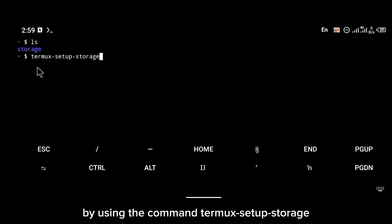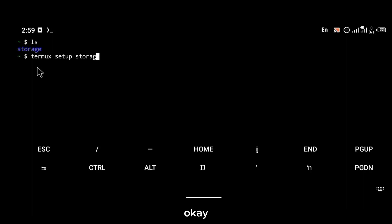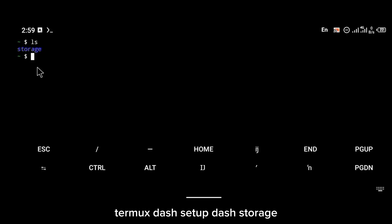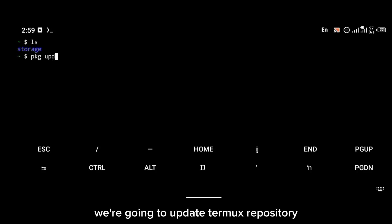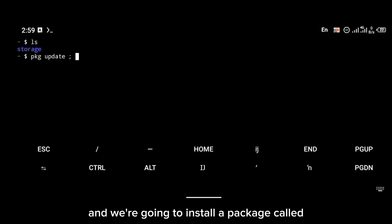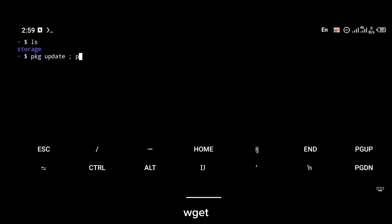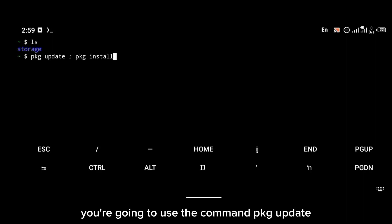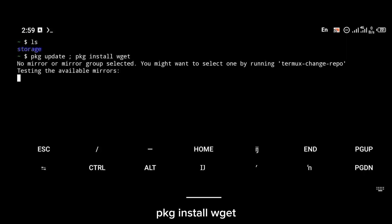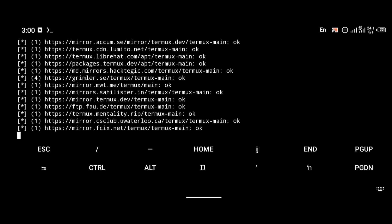I already have storage permission so I'm not going to enter that command again. Now, the next thing we're going to do is update the Termux repository and install a package called wget. To update Termux packages and install wget, you're going to use the command `pkg update` then `pkg install wget`.